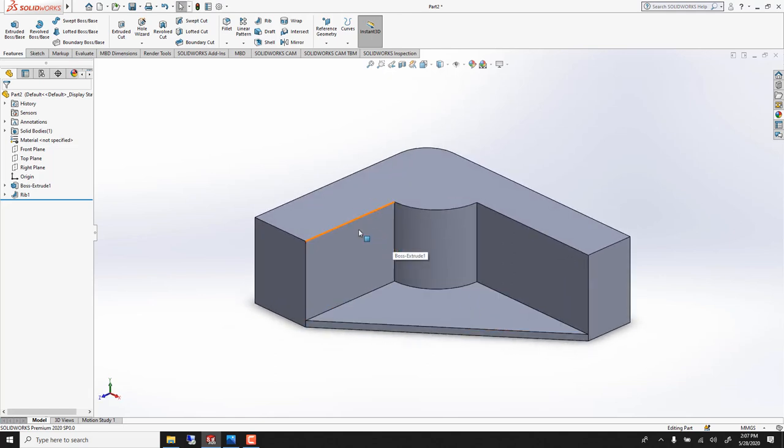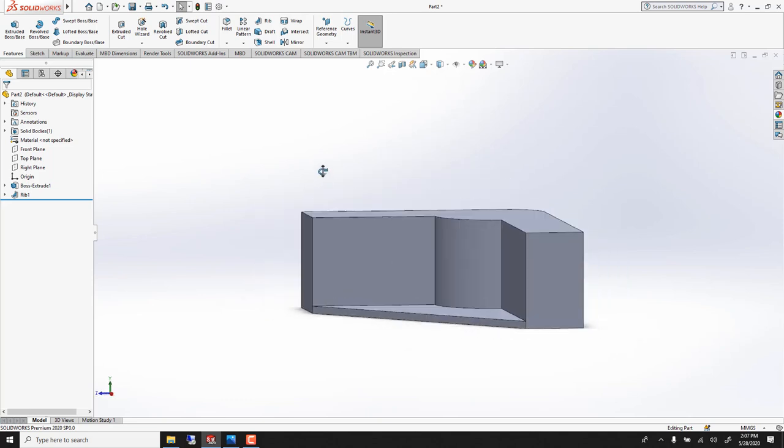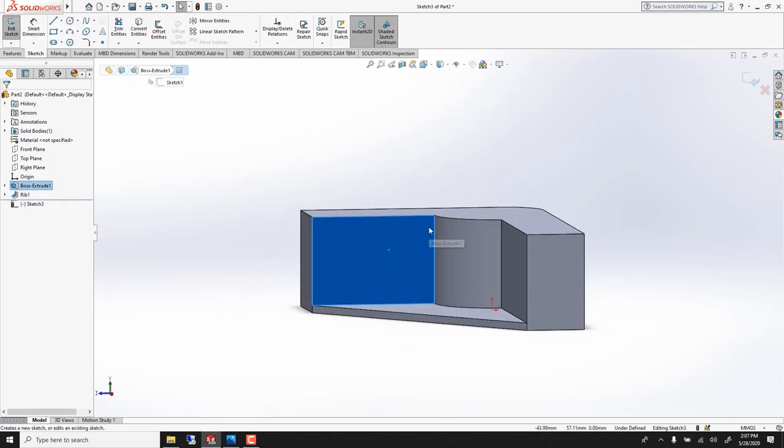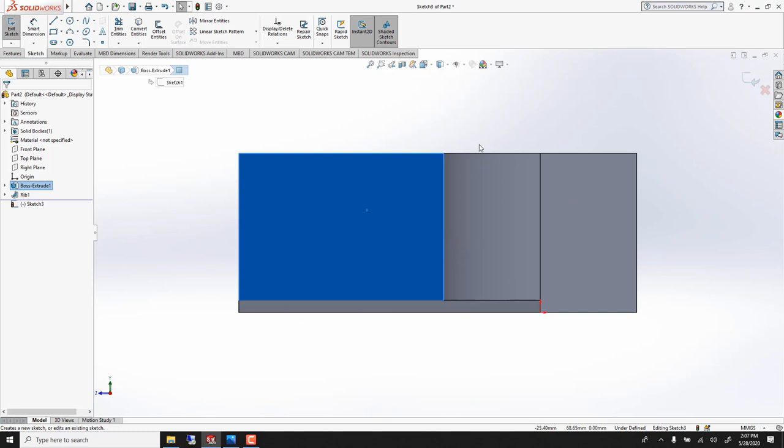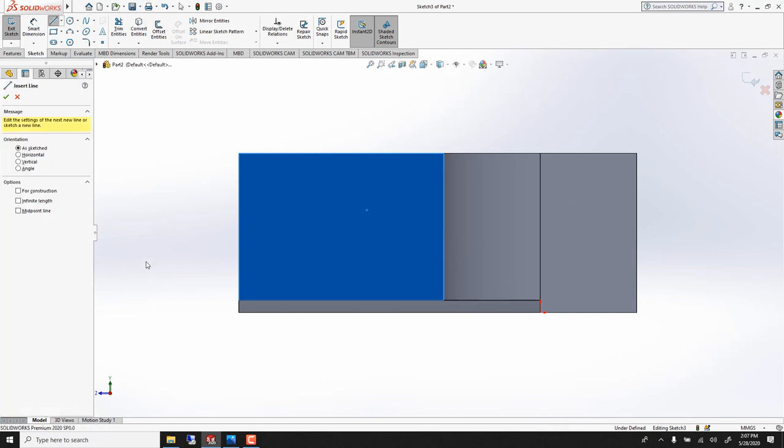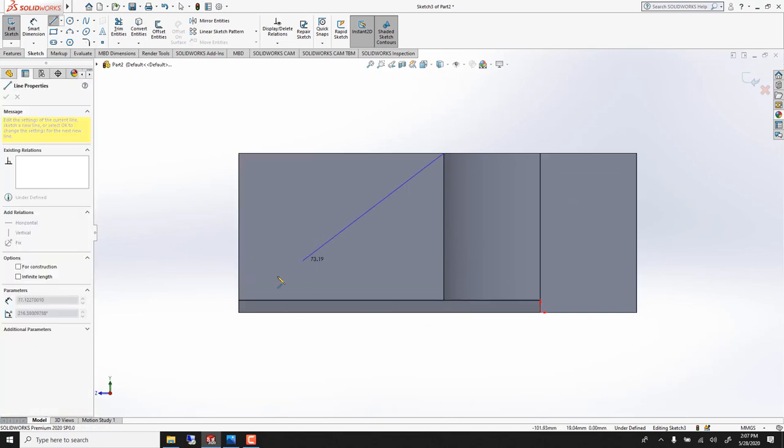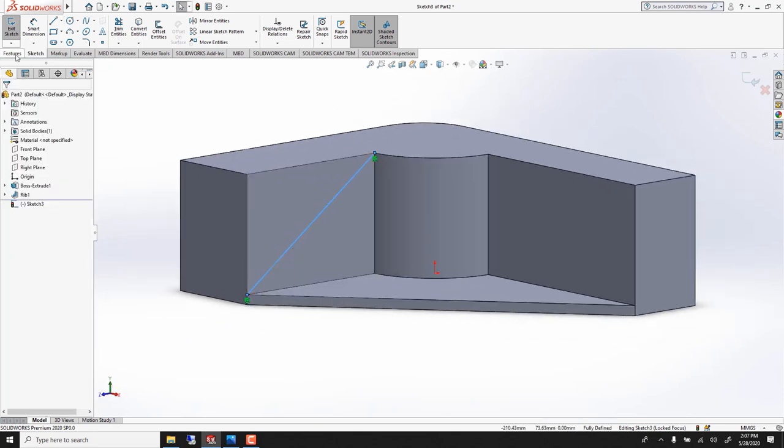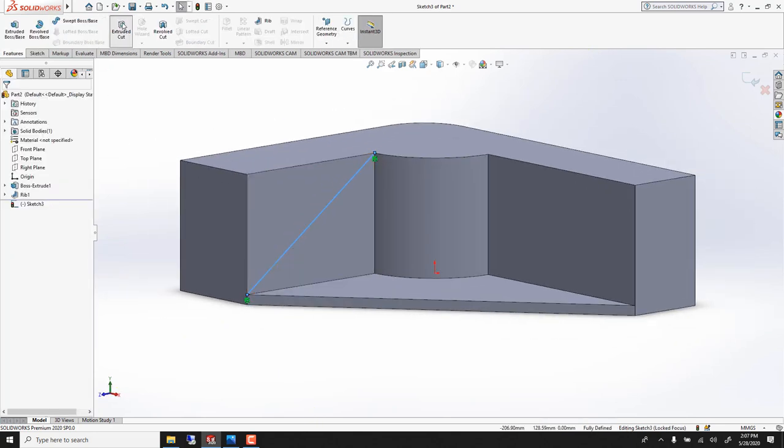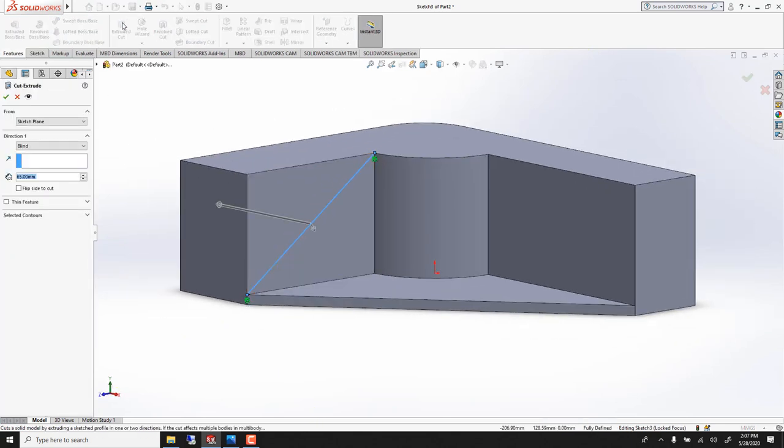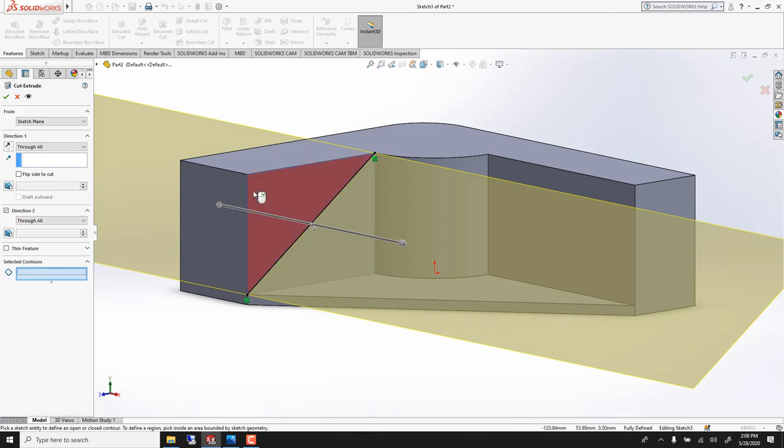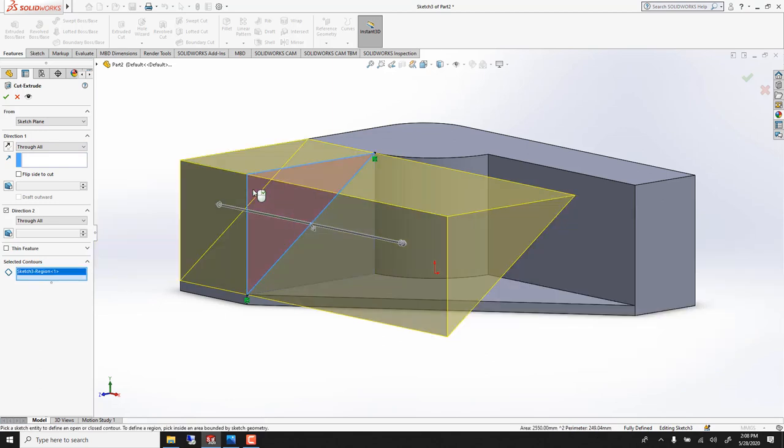Then we need to do a cutout here. So select this face, sketch. We could go CTRL 8 so it's easier to see. Line, L again to close. You can use extrude cut tool and we want to make sure it's going this way and we want to go through all. And here under selected contour you can click here so you will only get rid of this.